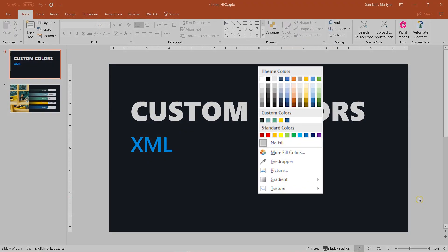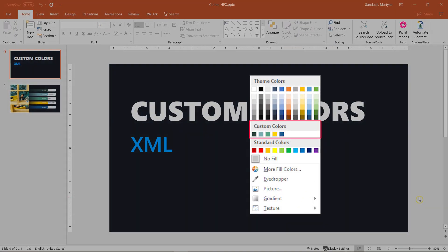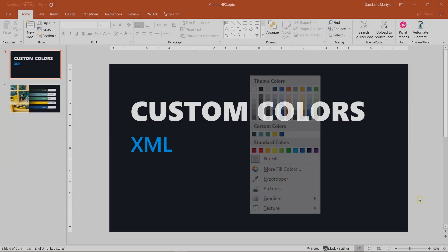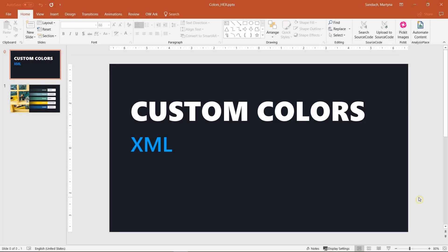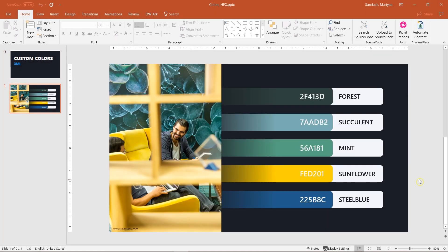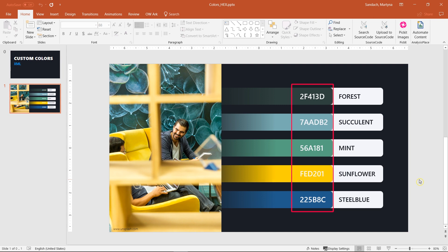First thing we're going to need is to pick up some colors that we're going to use and insert into our custom colors palette. Here I created those colors based on a photo I found online. Additionally, I placed the name of that color and the hex value, which is really important as we're going to use it in our XML file.